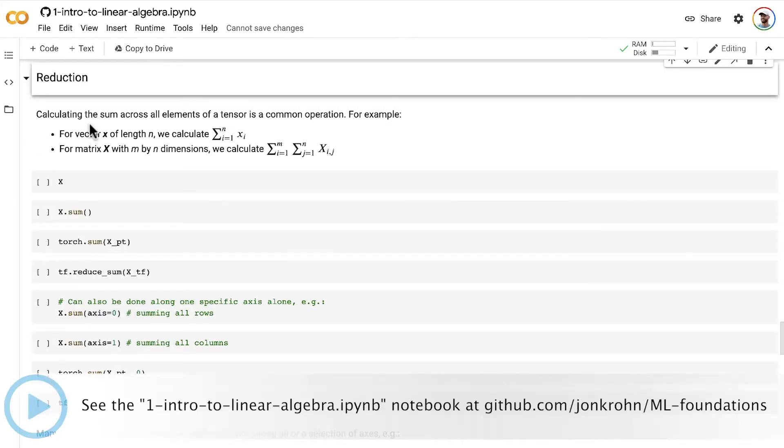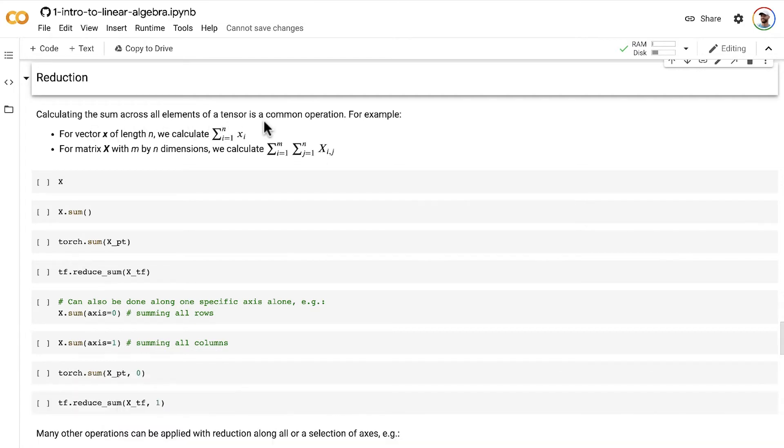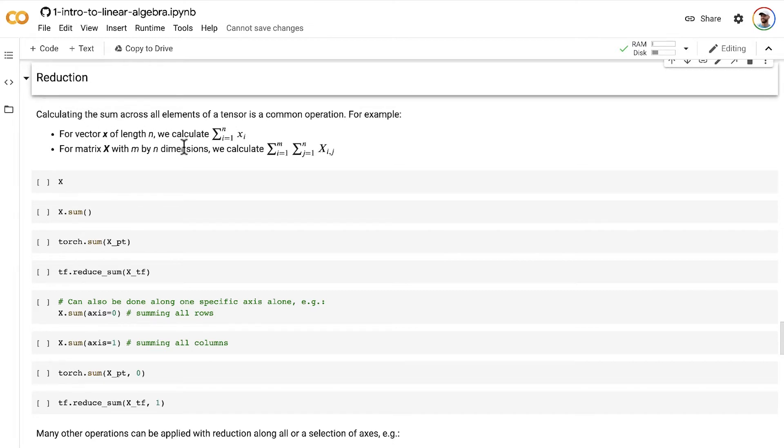Calculating the sum across all of the elements of a tensor is a common operation. For example, for a vector x with a particular length n, to calculate the reduced sum across that entire vector, we simply sum up all of the elements in that vector.